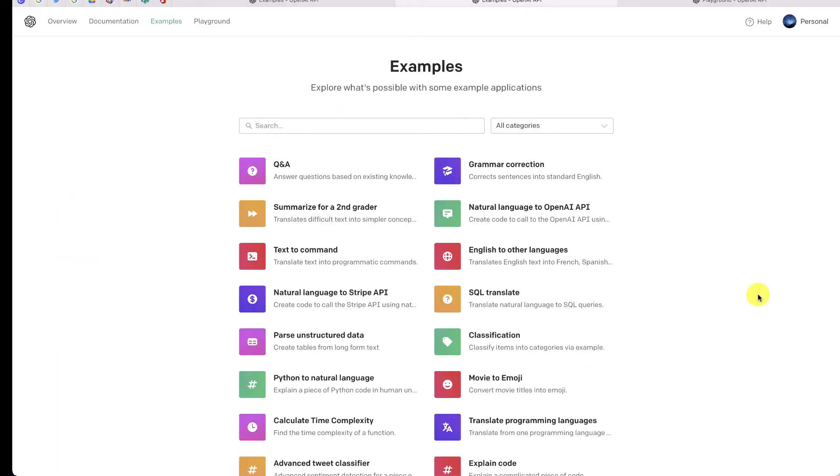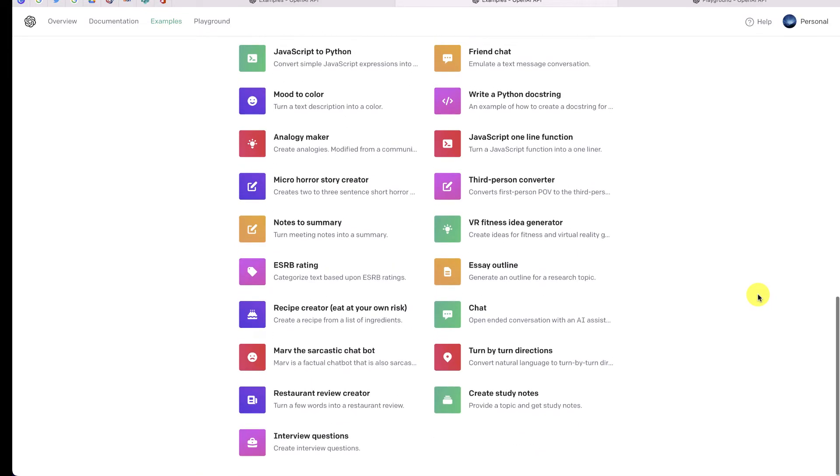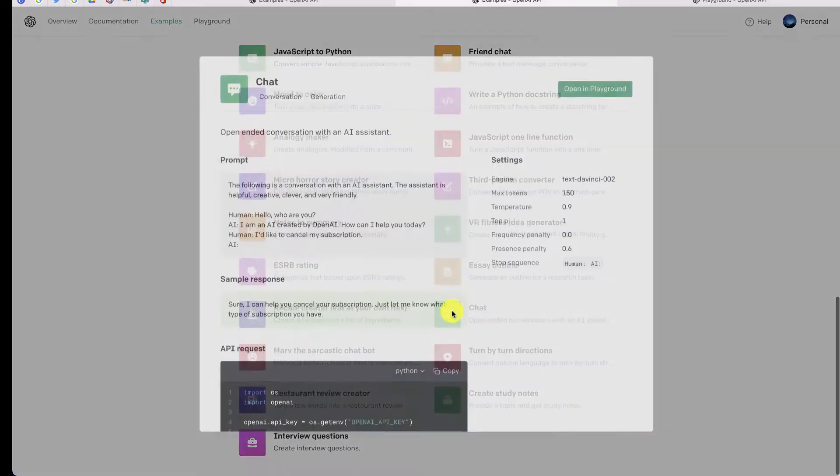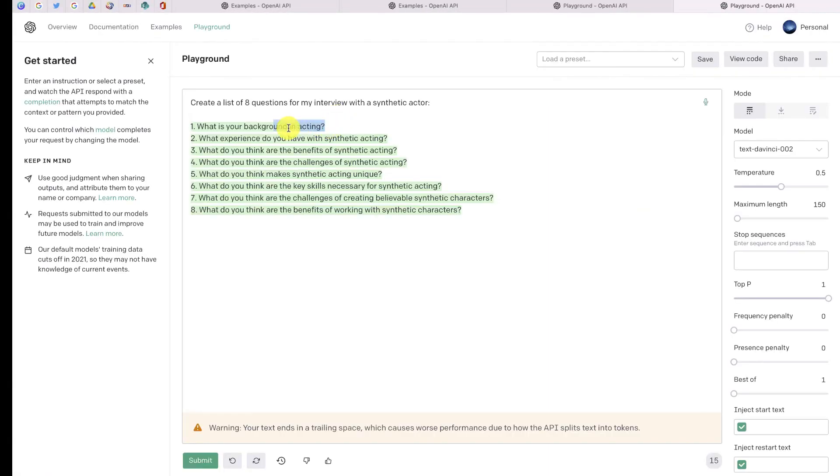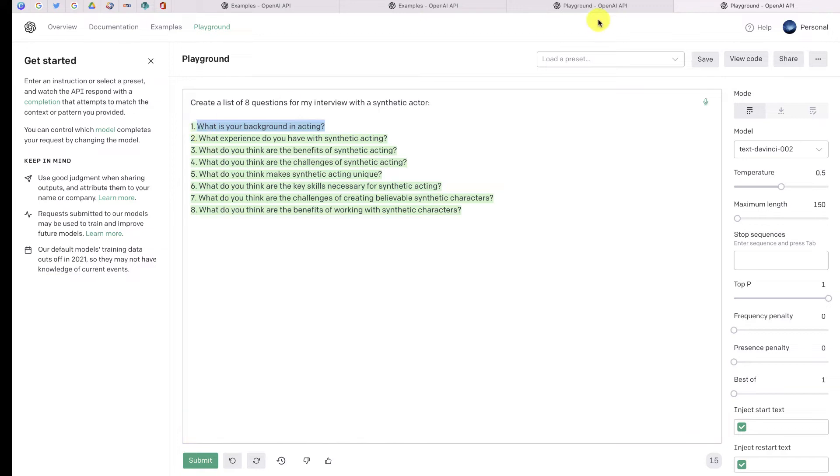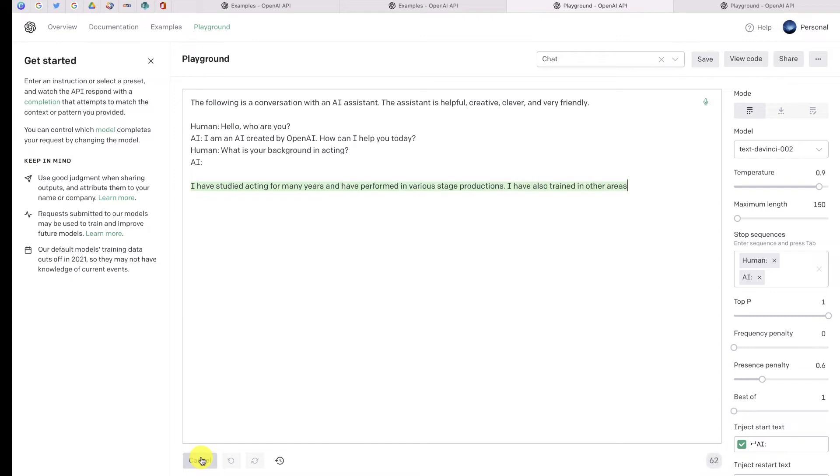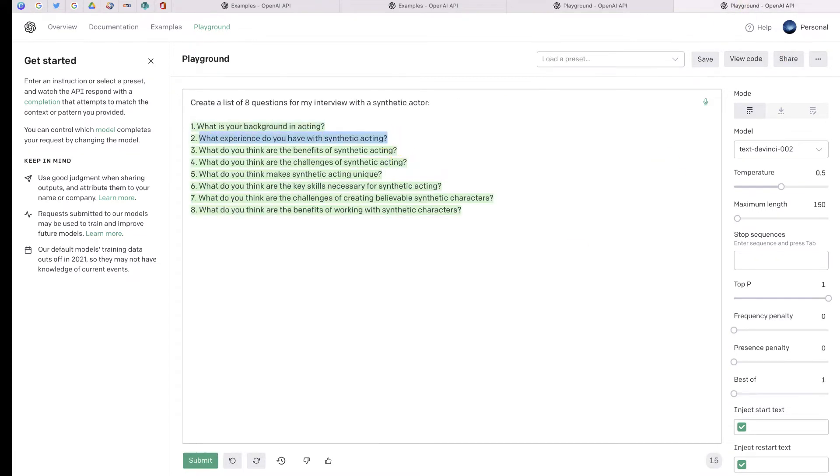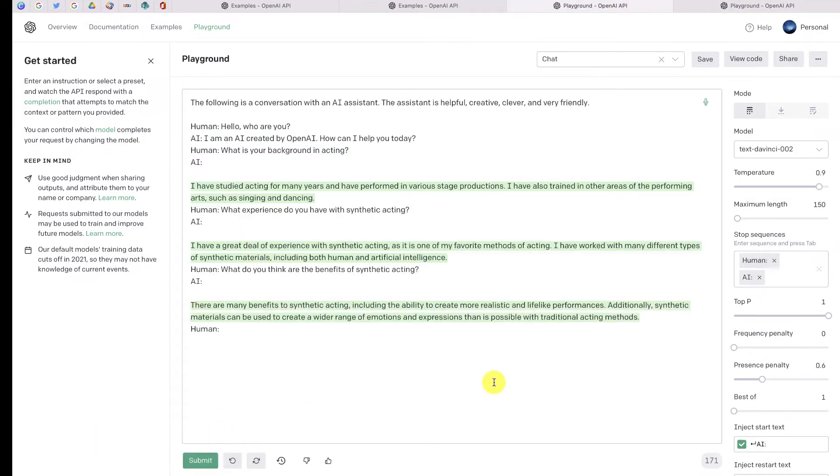So I also used another application that's available under the examples, and that one is the chat that's at the bottom of the page. So I went line by line and I copied each question and I pasted it in the chat, where I was able to use AI to generate a response. So after a while, I had the entire dialogue set.